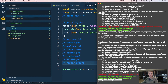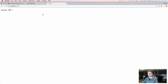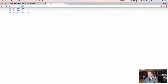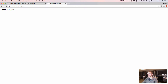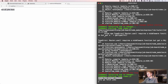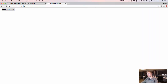Now with the router exported, the terminal says 'ready for requests'. If we go to '/api/jobs' in the browser we see 'see all jobs here', and in the terminal we see 'fetch jobs' logged. The route is working — let's now fetch real data from the database.